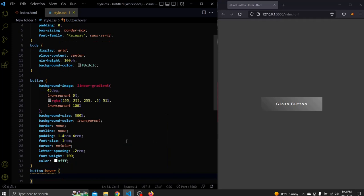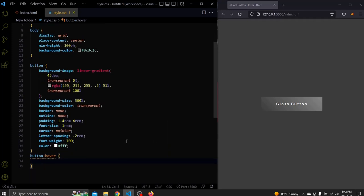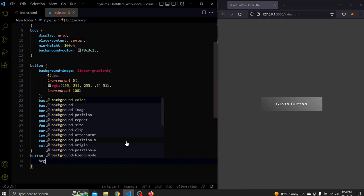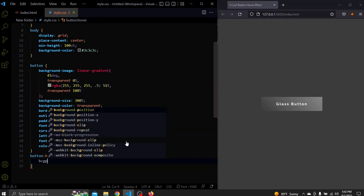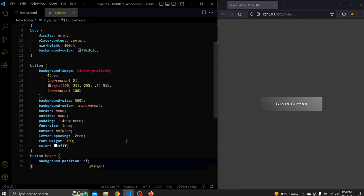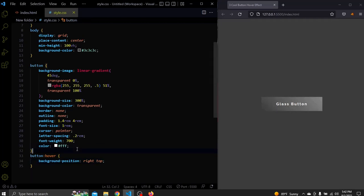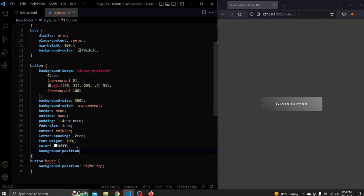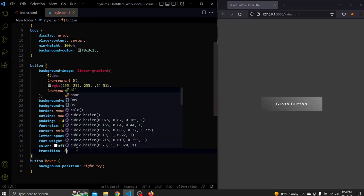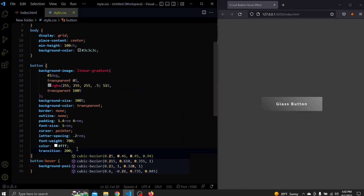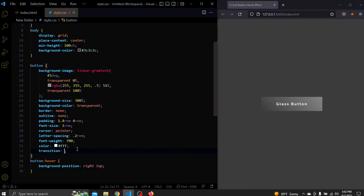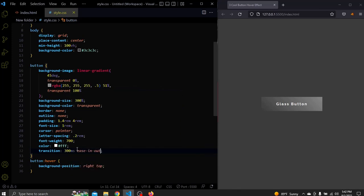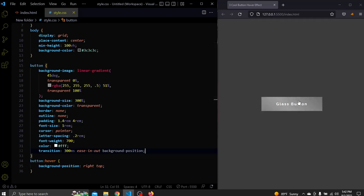Next when we hover over this button the only thing we want to change is the background position to the right top. All right. It works but let's also add a transition to make it smoother. And, boom, look at this wonderful hover effect. So I guess this is it for this tutorial.